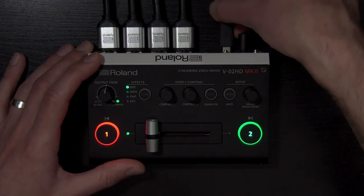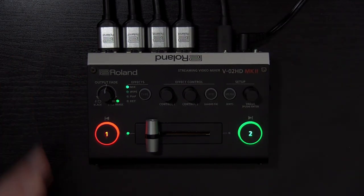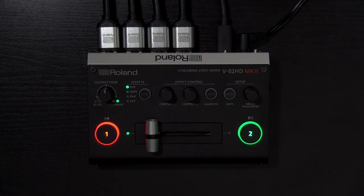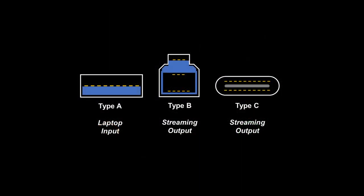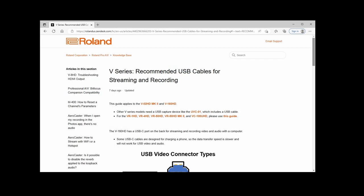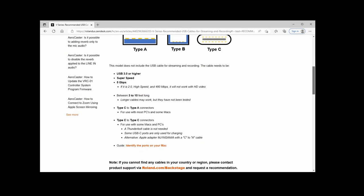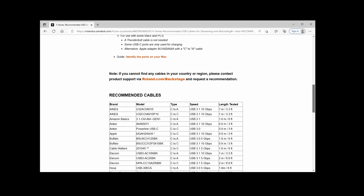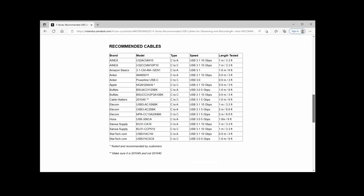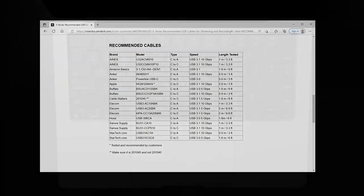When setting up, a good quality USB cable is highly recommended. It needs to consistently support a 5Gbps super speed USB 3.0 connection. But don't worry if you're not familiar with any of those specifications. We maintain lists of cables that have been tested on our knowledge base. You can find links in the video description.